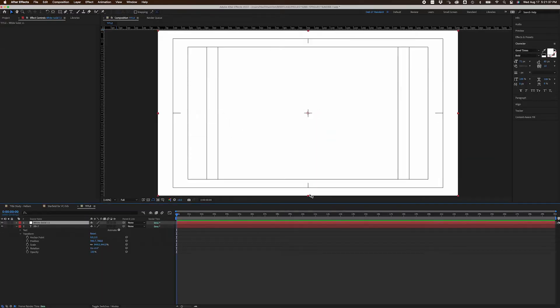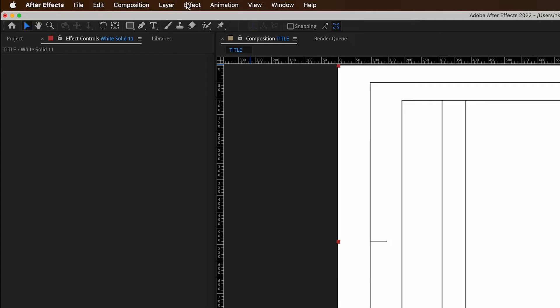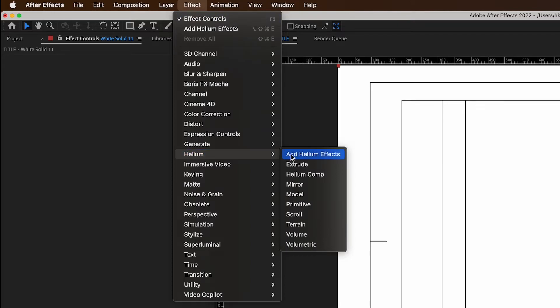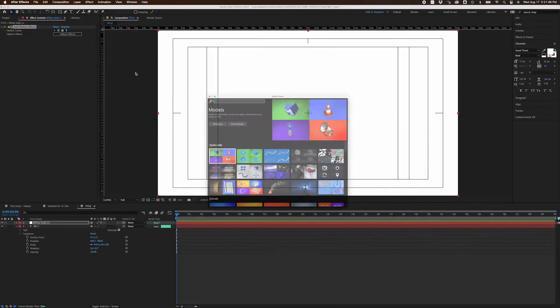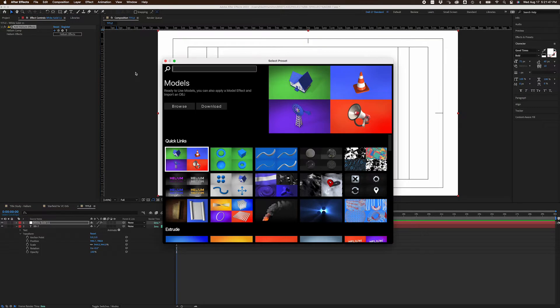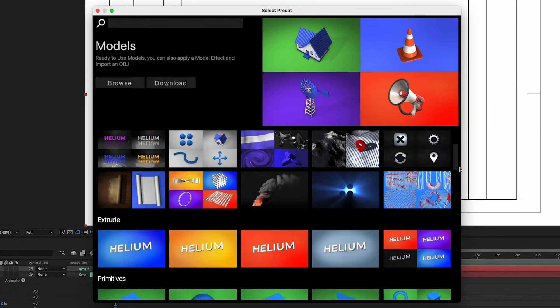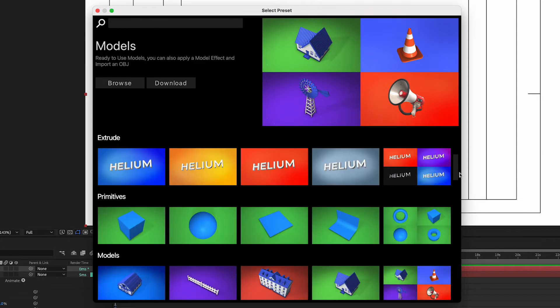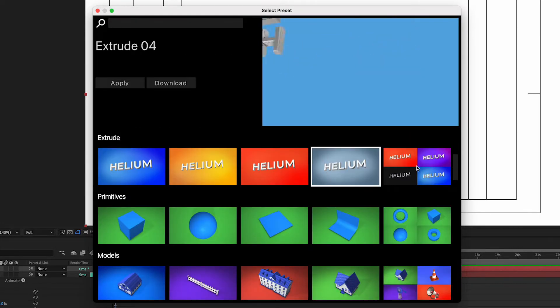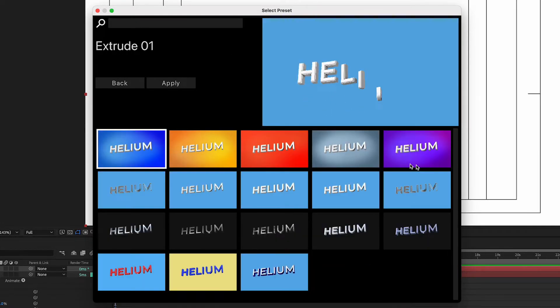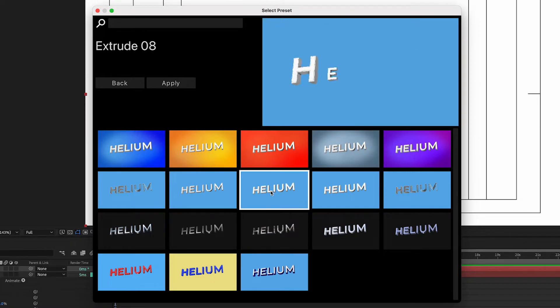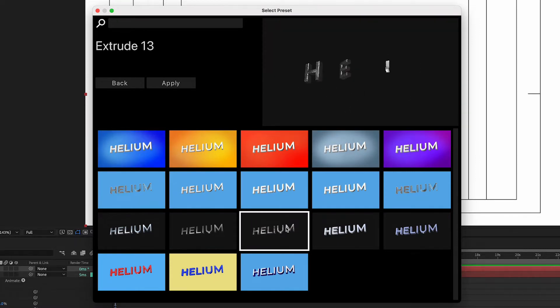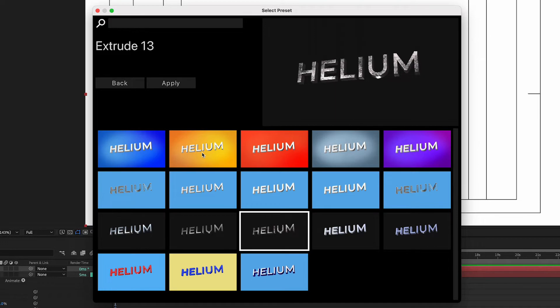First, I created a solid and went to Effect, Helium, Add Helium Effects. When the Select Preset window popped up, I scrolled down to the Extrude presets. There are several to choose from. More if you double-click here. In my case, I didn't intend to use the built-in animation or bevel, so I just picked this one.